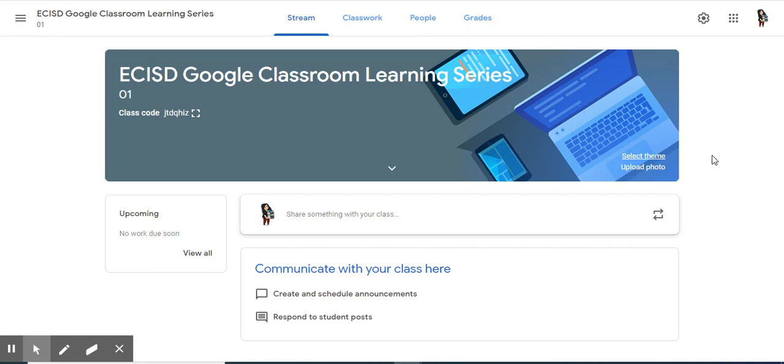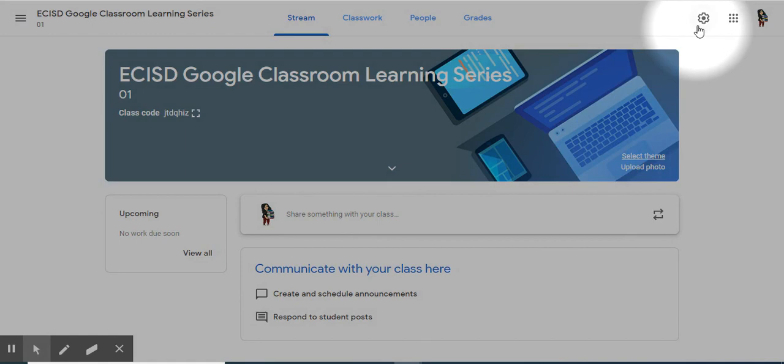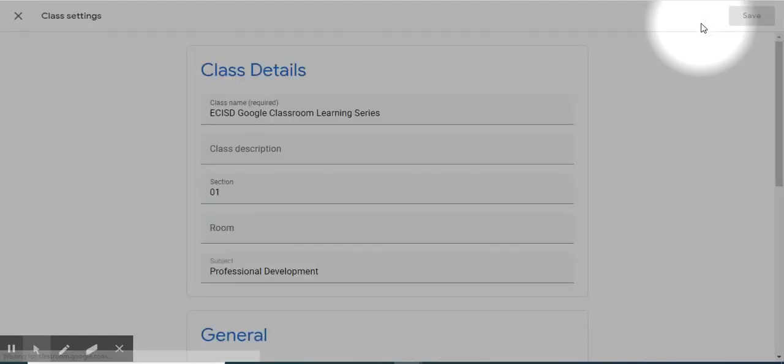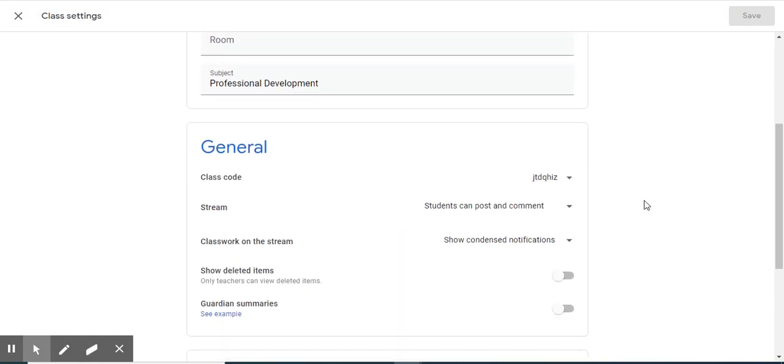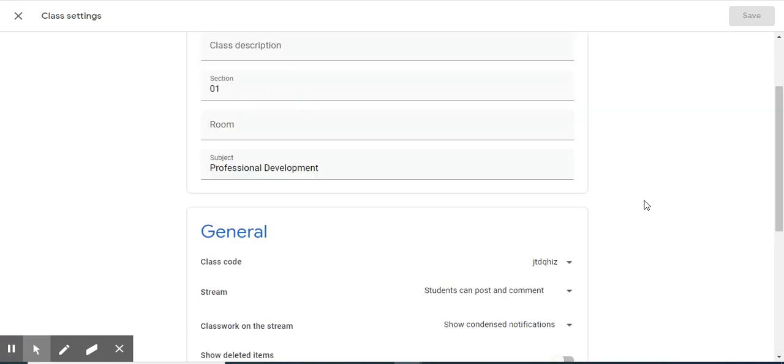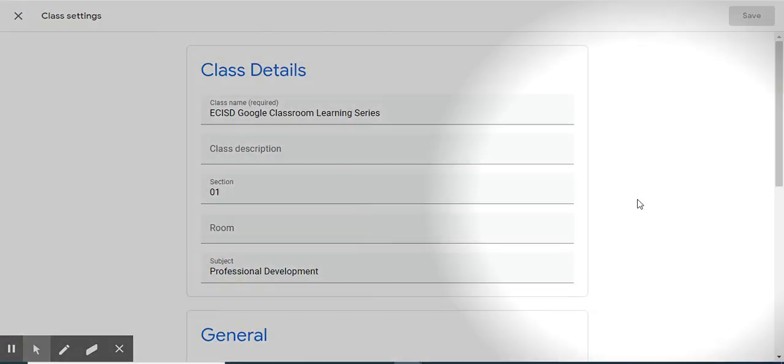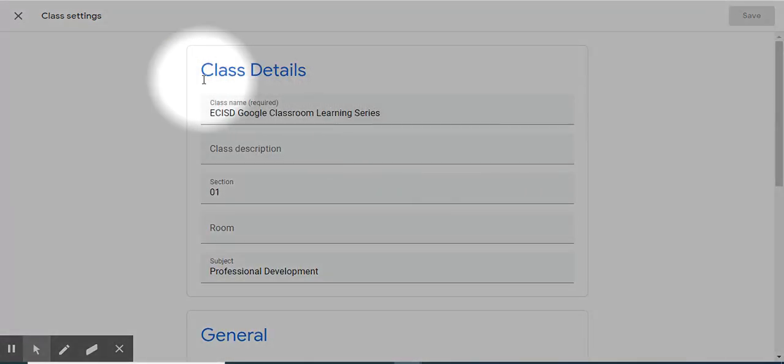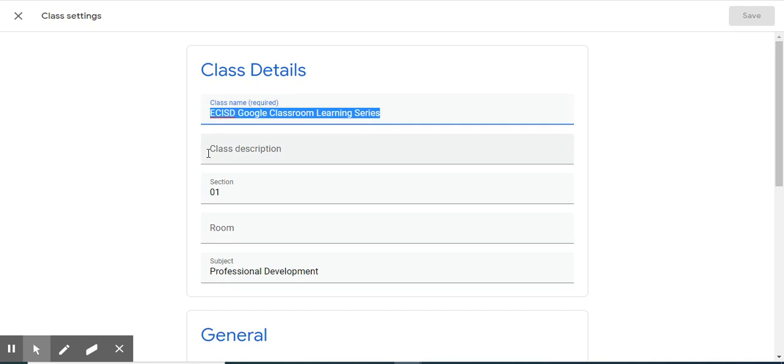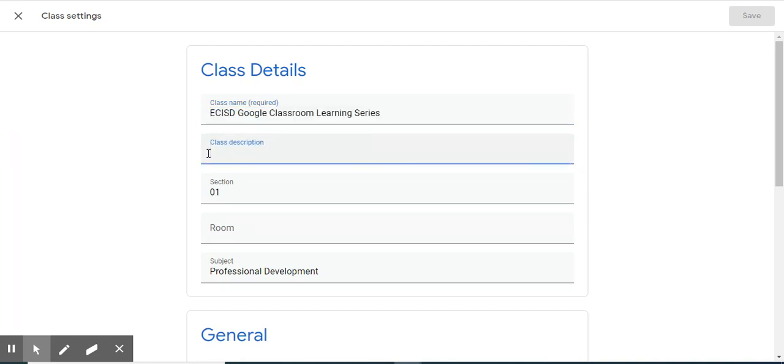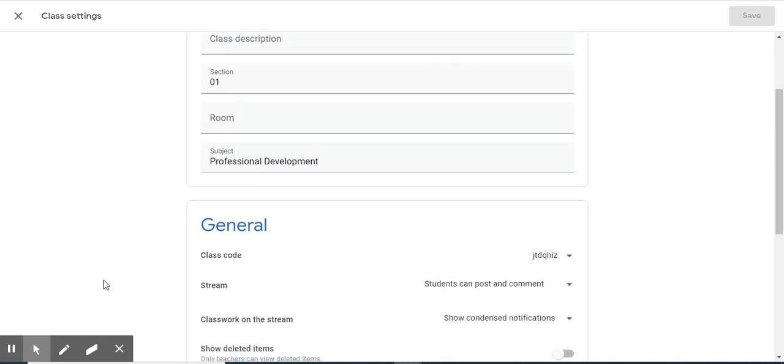Let's talk about the settings cog next. When you are in Class Settings, you will see that you have a Class Details area, General, and Grading. Let's start with Class Details. Class Details allows you to change the class name, add a description, a section, room, and change the subject line in Class Details.